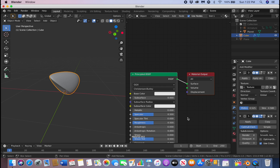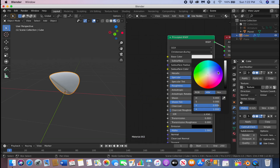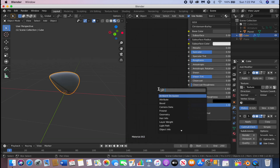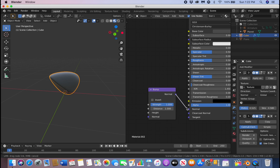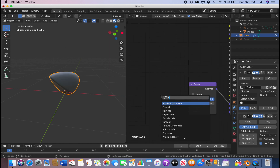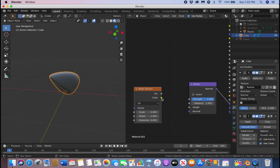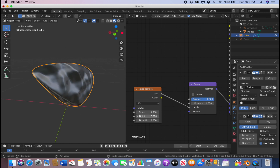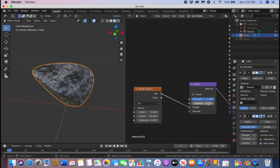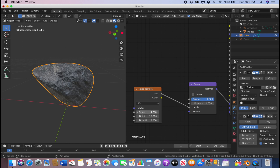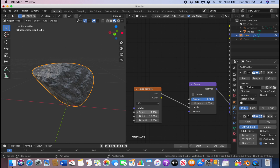Go to the shader editor, click N to close that tab, click New, and shade it by changing the base color. Click Shift+A to add a Bump node and a Noise Texture. Connect the factor to the height, bring the detail up, then bring the scale down on the Noise Texture and bring the bump strength down.